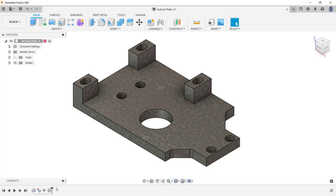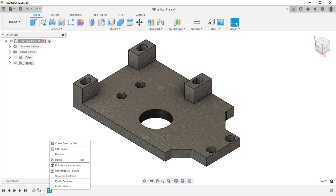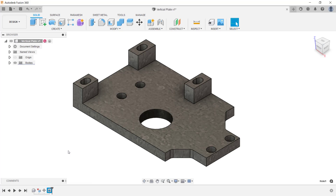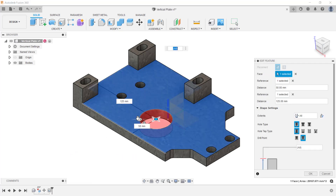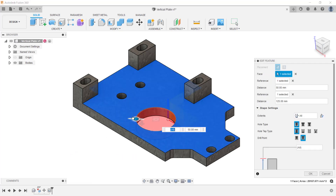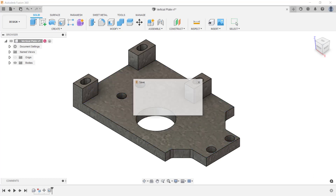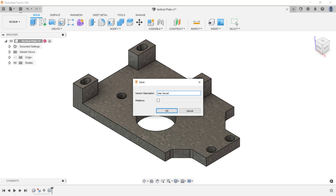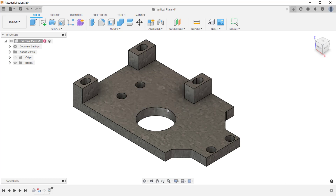Notice all the operations I did are tracked here in the timeline. You can edit these features by double-clicking on them or right-clicking and clicking edit feature from the menu. Here I'm going to change the diameter of the hole and click OK. The last thing I want to do is save the file. Since this file was previously saved, I can give this version a description. I'm going to change the description to 'added features' and then click OK.